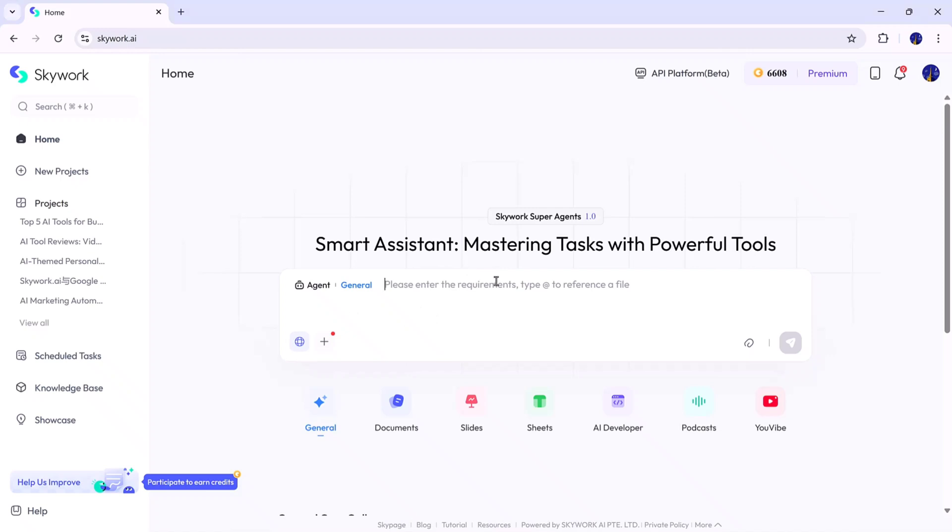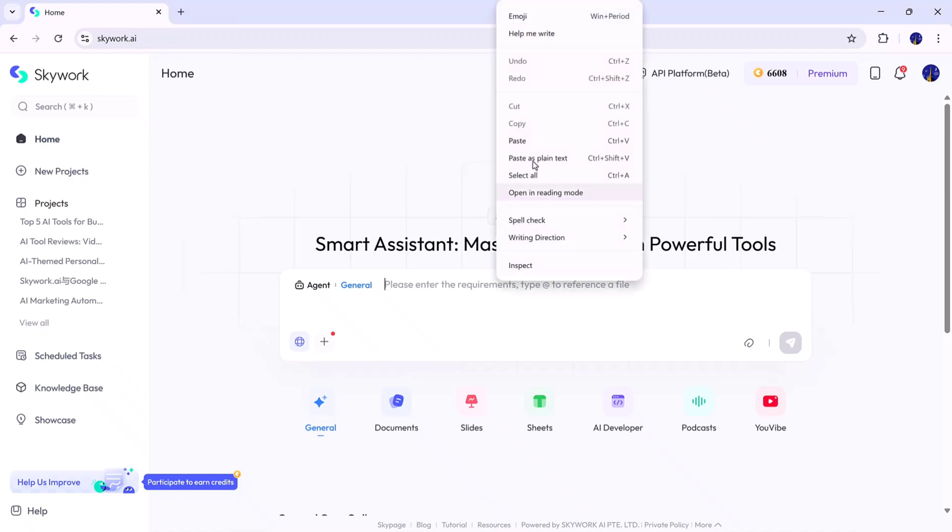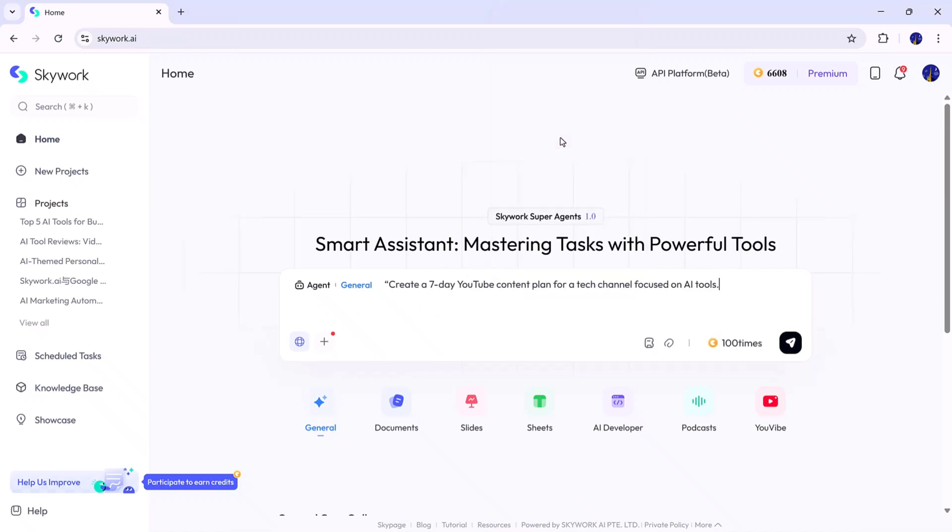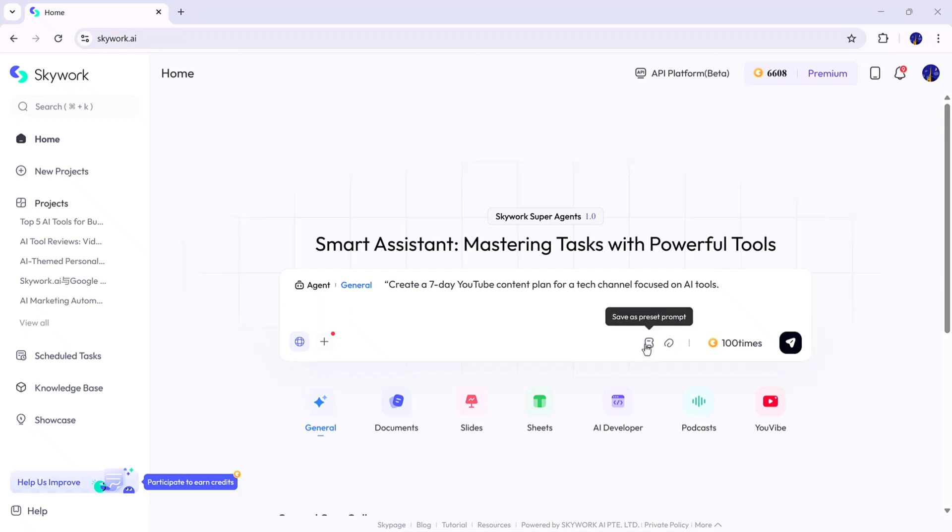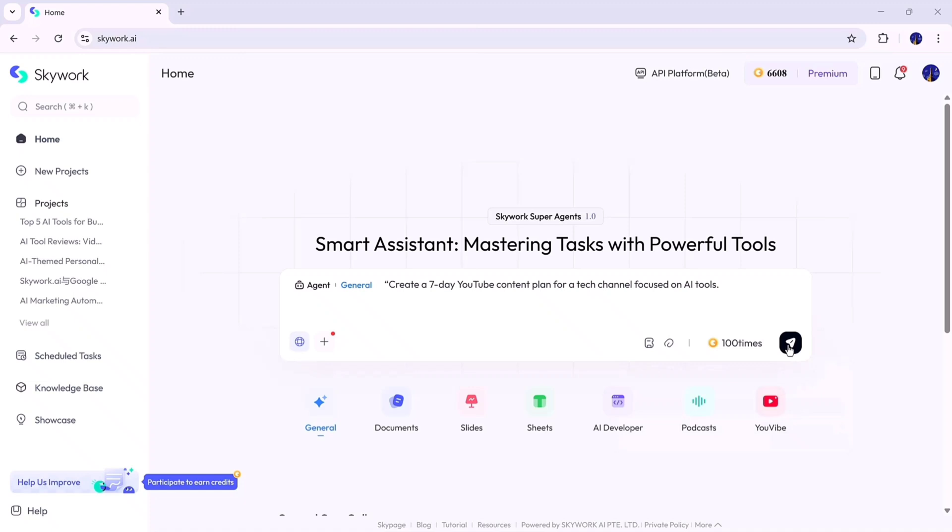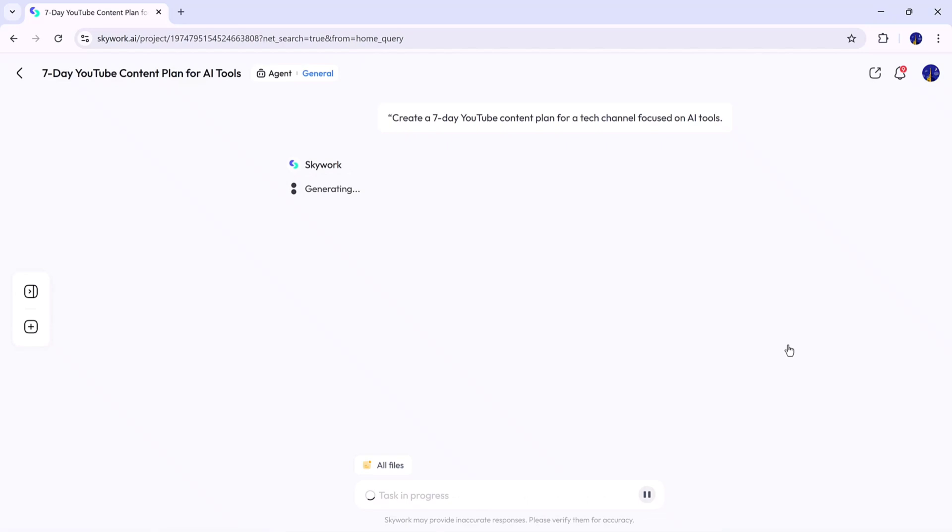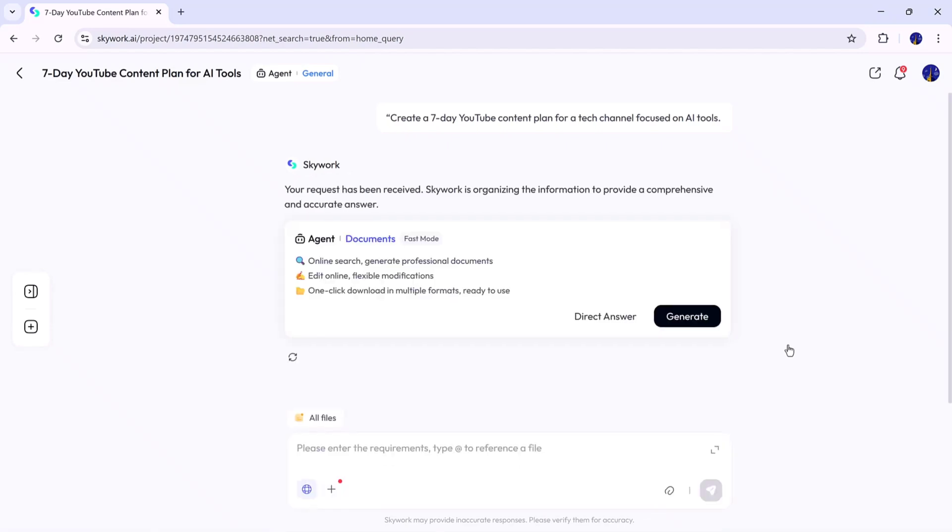Let's start by testing the general mode first. I'll type a simple prompt here. For example, create a 7-day YouTube content plan for a tech channel focused on AI tools. Once the prompt is ready, you can choose whether to turn on the search mode, which allows Skywork to collect real-time data from the web, or keep it off for a faster result. You can also add more details to your prompt to make the outcome more accurate. After that, I'll hit the Generate button, and Skywork will begin processing.